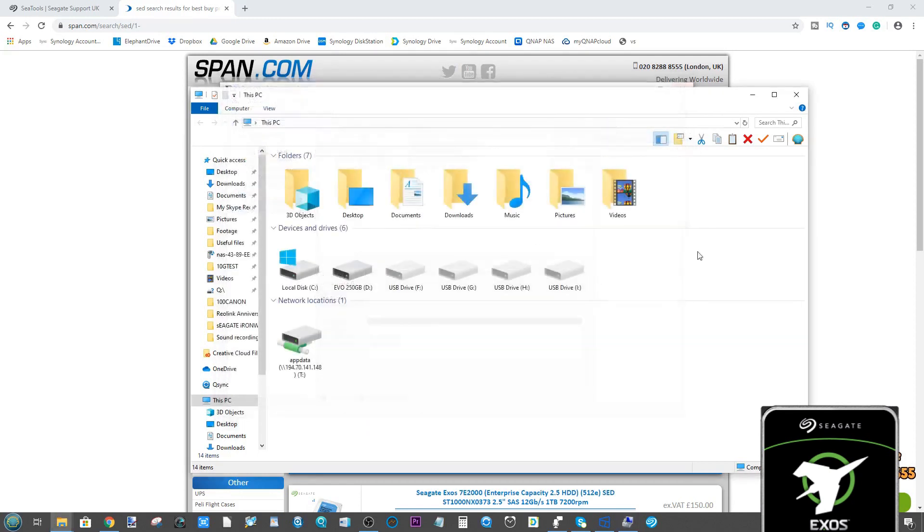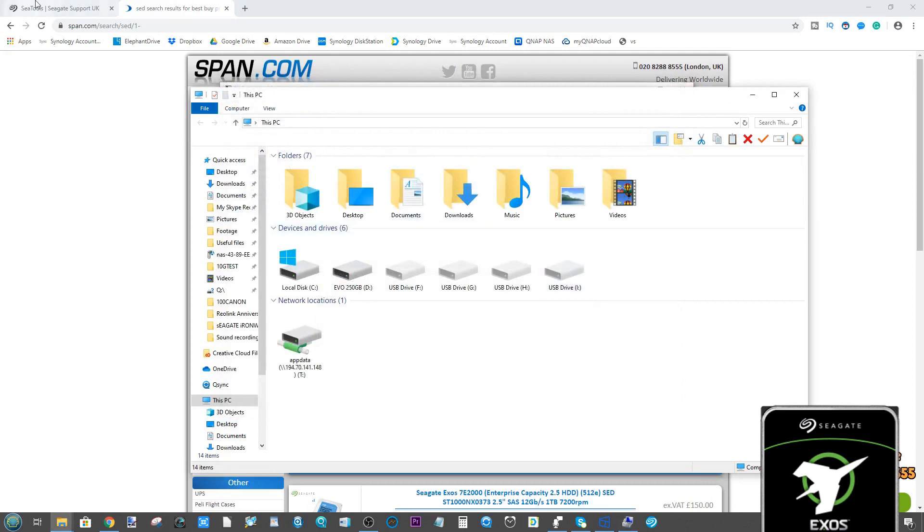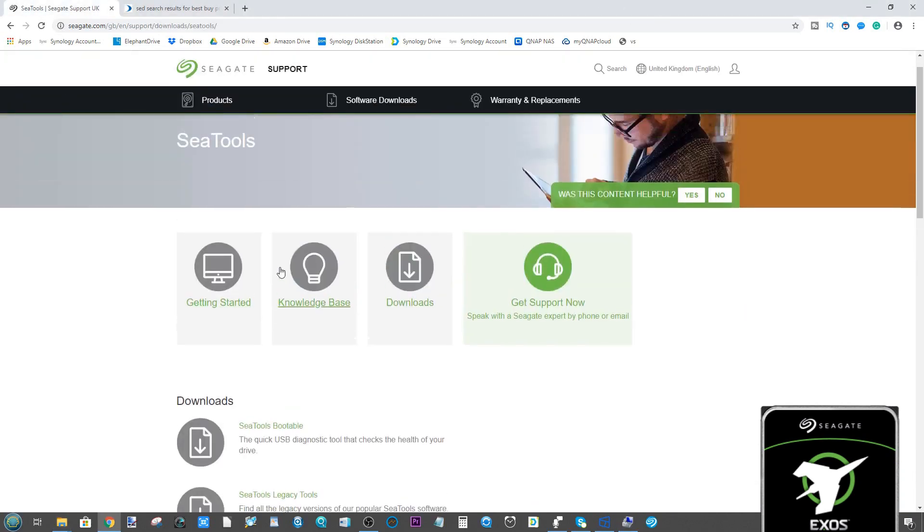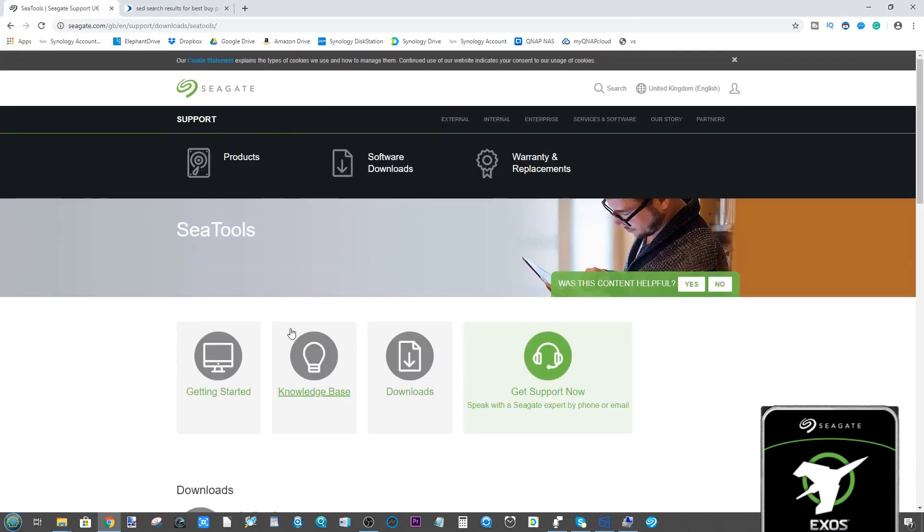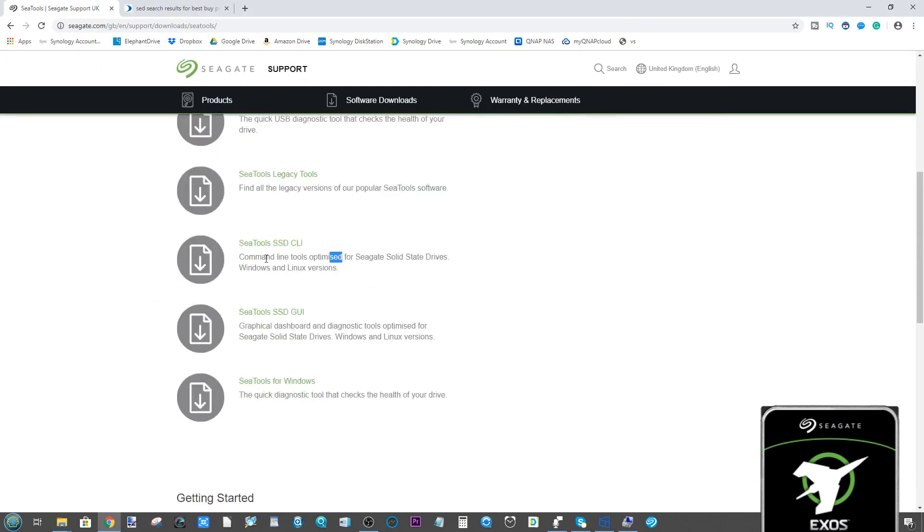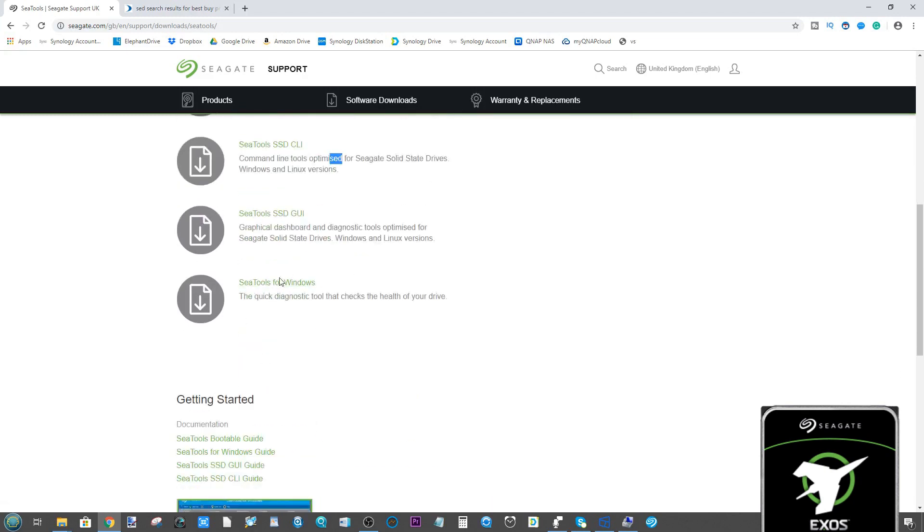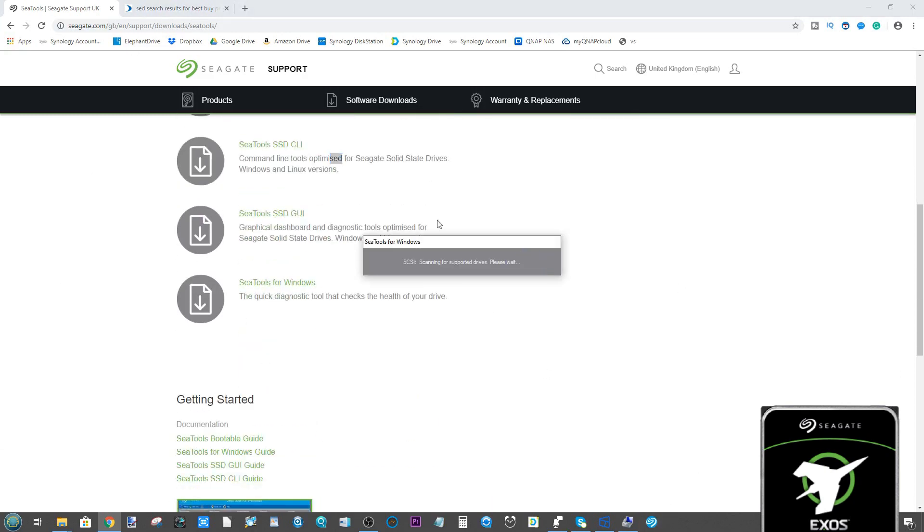What you need to do is go to Seagate and download an app called Seagate Tools. I'm getting it for Windows, but there are a multitude of different versions, even a USB bootable one. Once you've downloaded the application, it's very small indeed. It installs just like any other app.